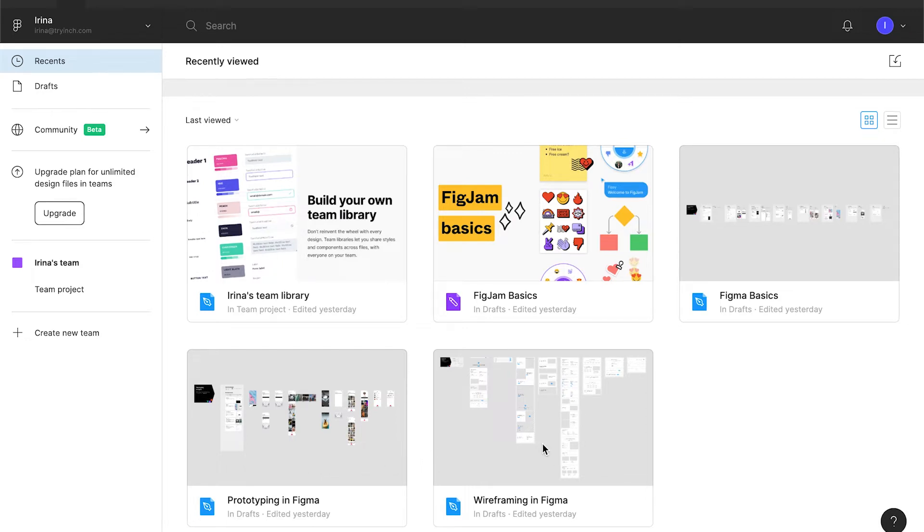And wireframing. Wireframing is exactly what we are going to create soon, so take a look at this file. It has some standard wireframing blocks, so you can find it useful.